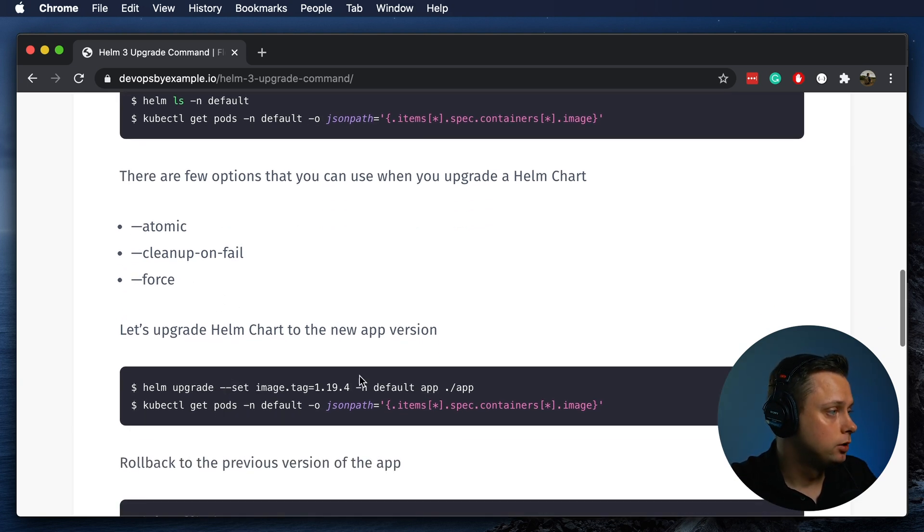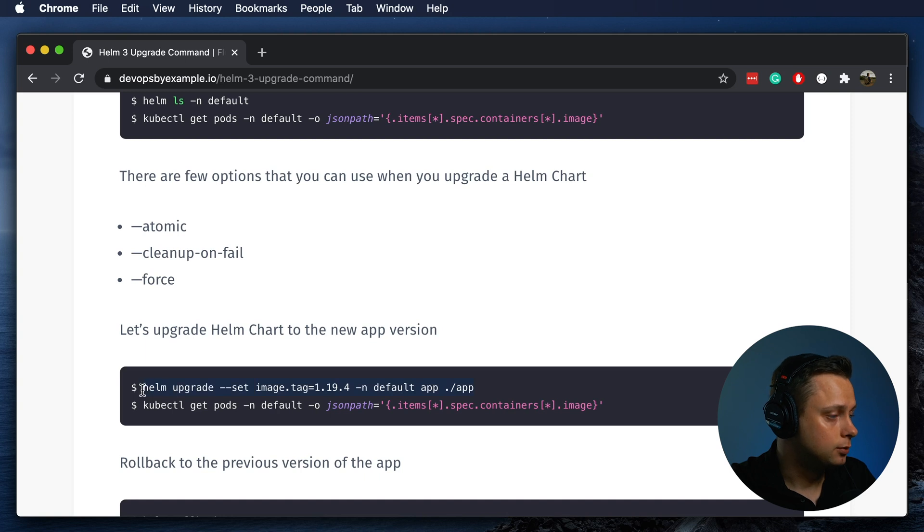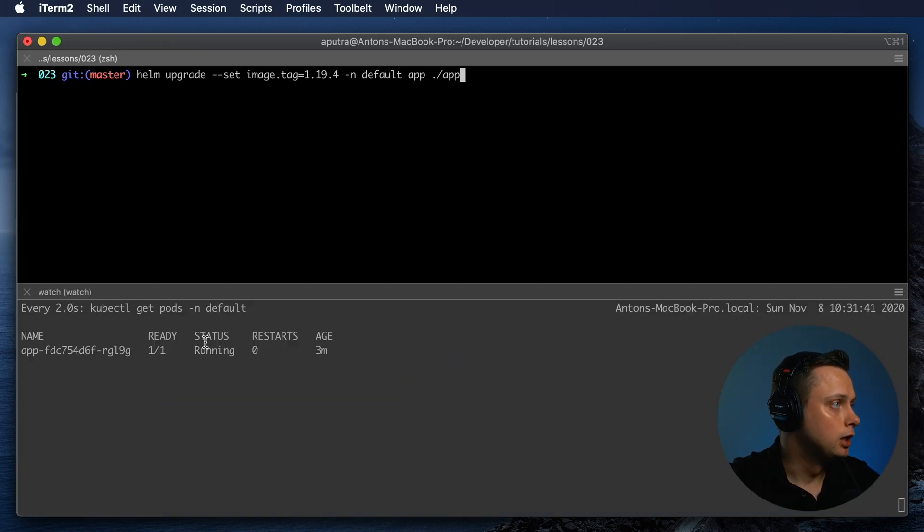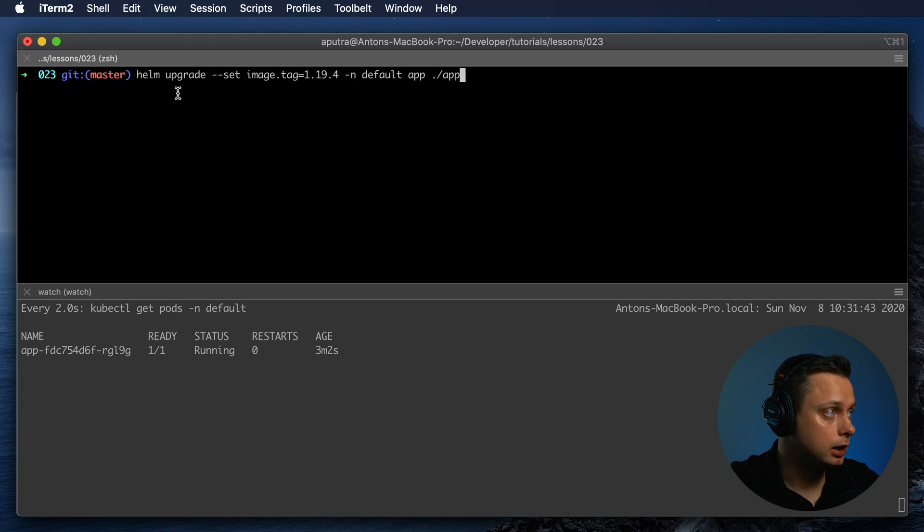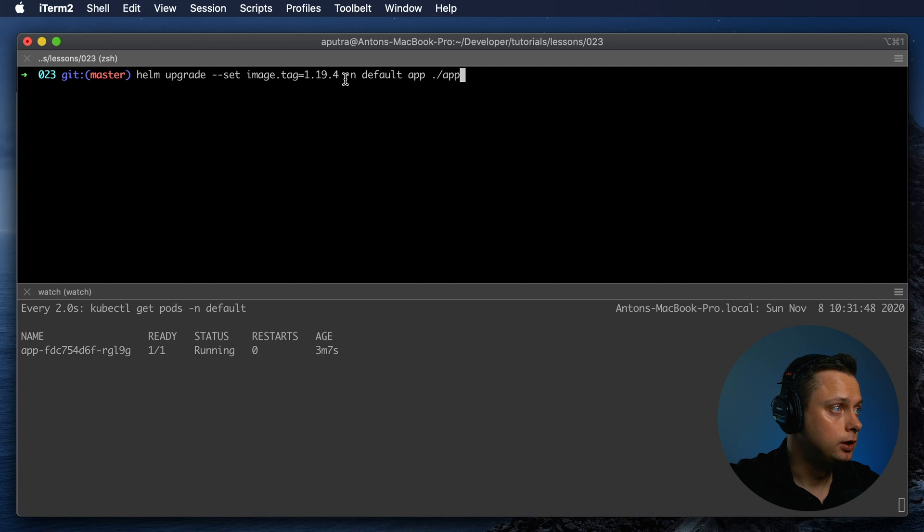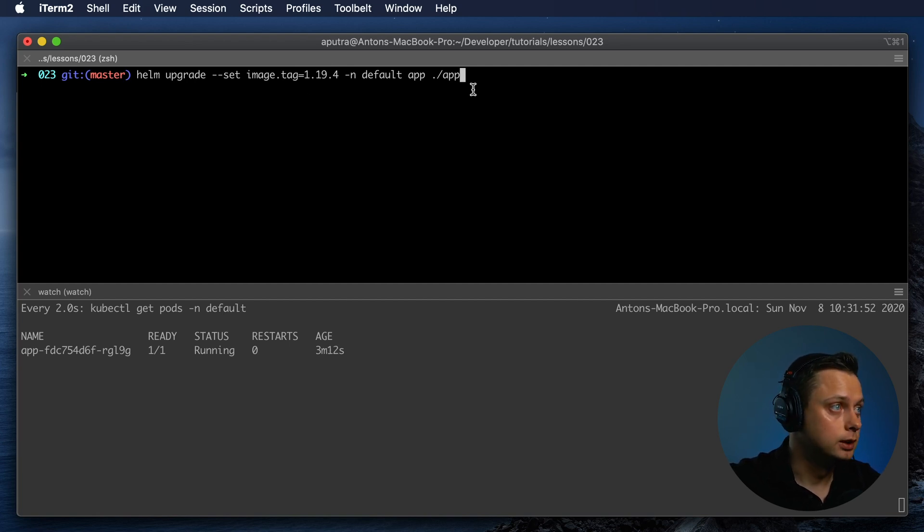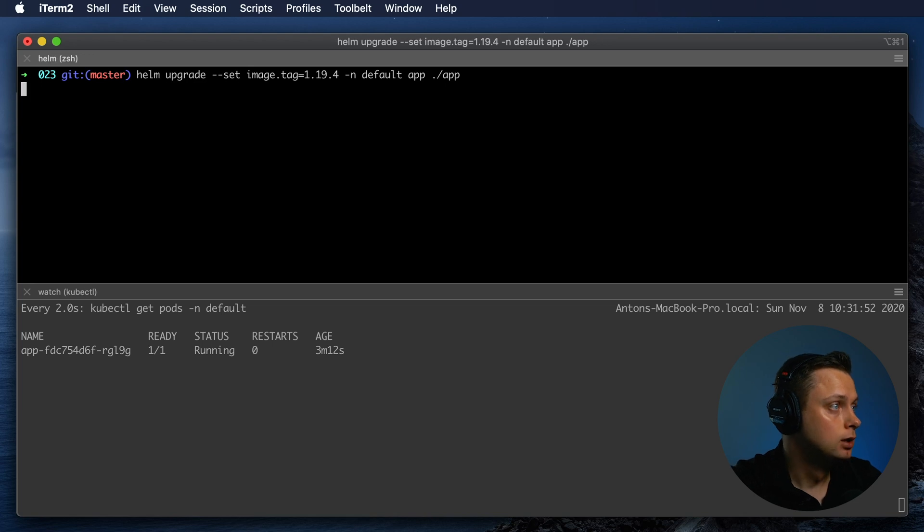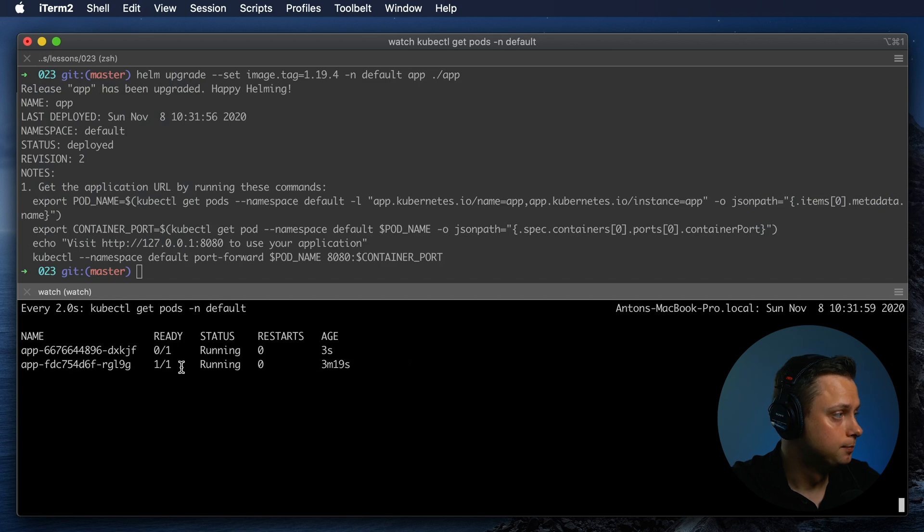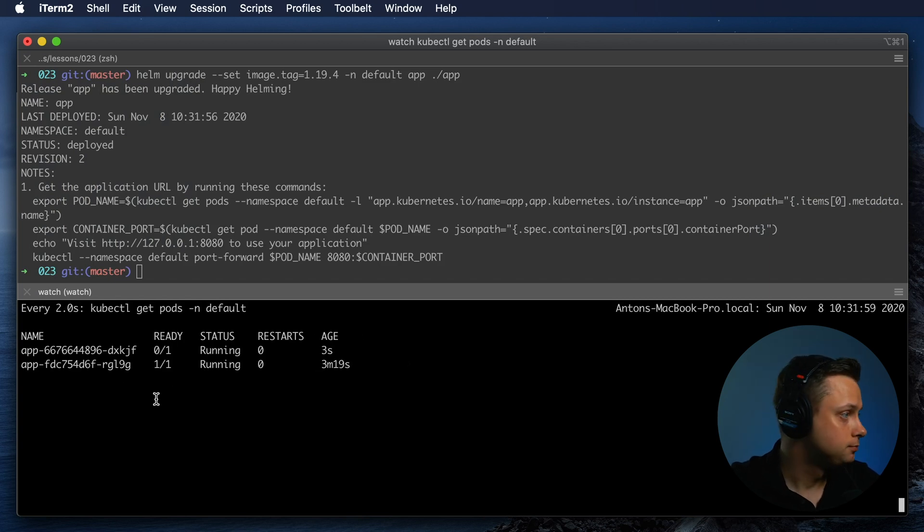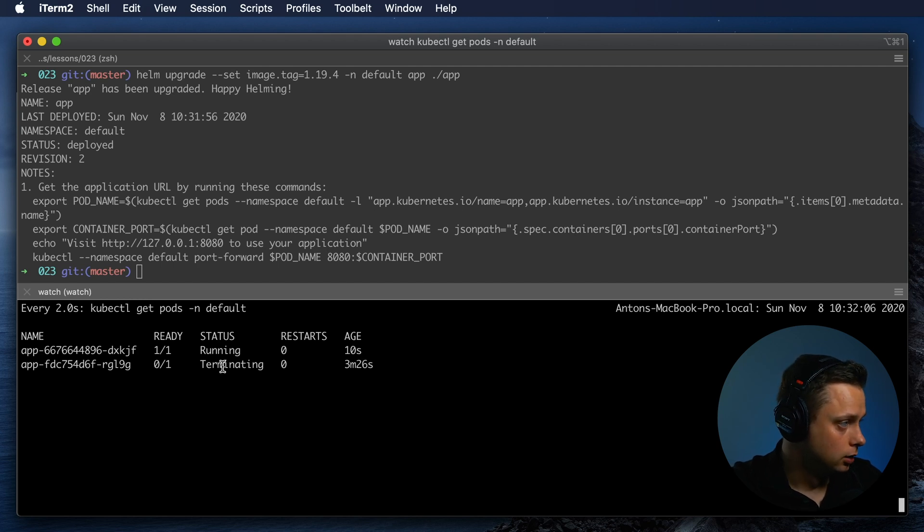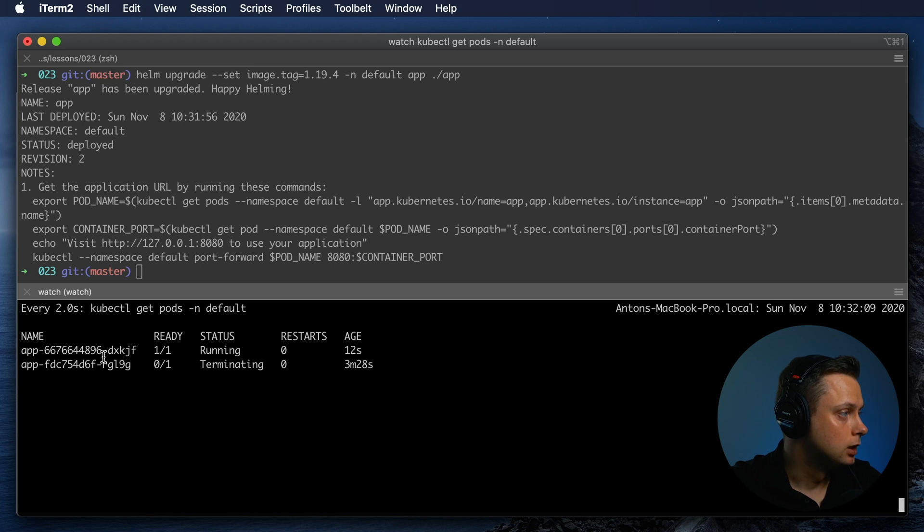Let's use the regular command and upgrade it. We can use Helm upgrade command and set the new version. The previous was 1.19.3 and this one is .4. Let's upgrade the Helm chart. We know this version exists and it will successfully upgrade. When the pod is in ready state, it will terminate the old version of the application.